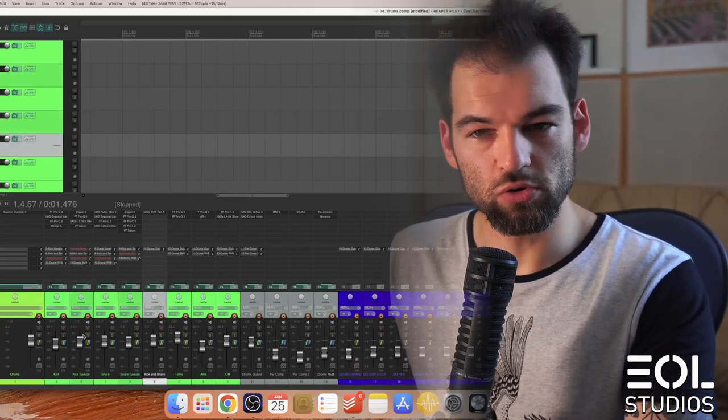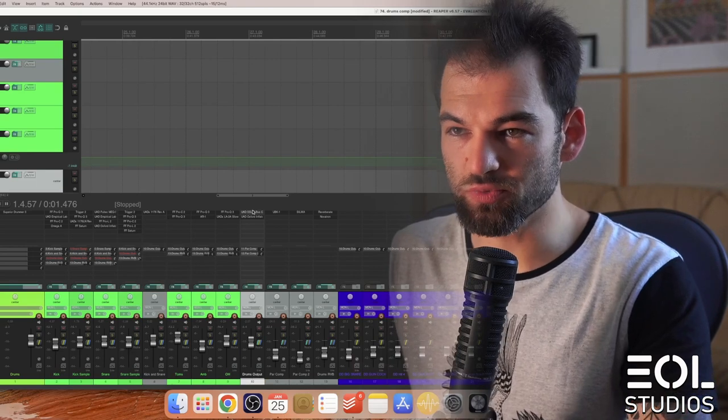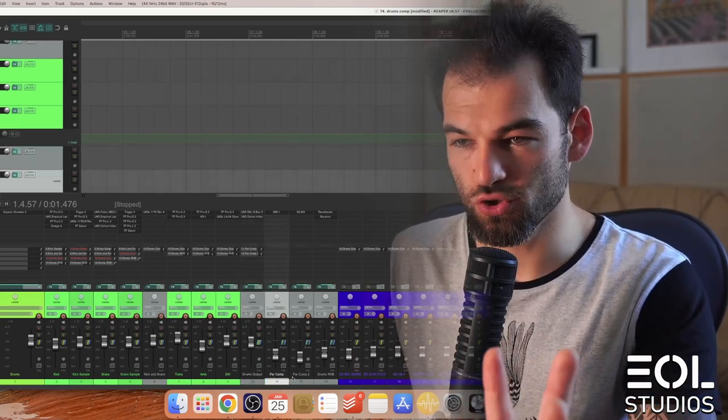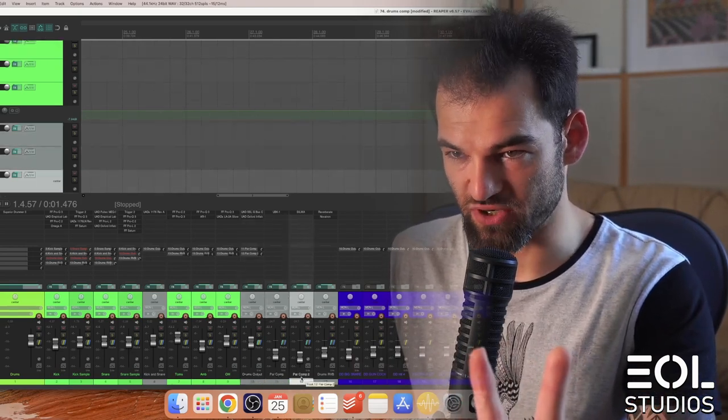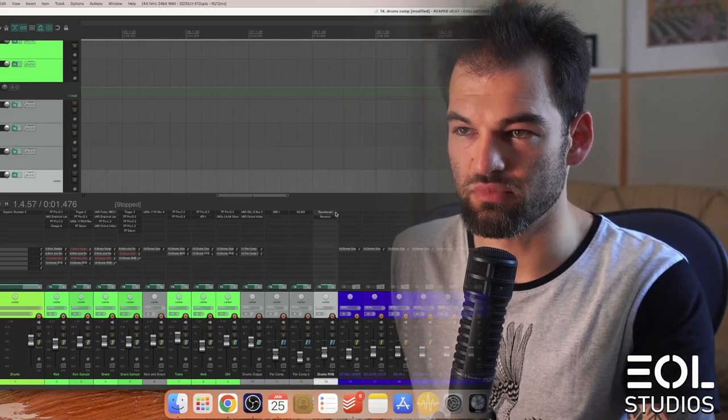Then I fed a kick into a sample channel, similarly snare, and then they go into a kick and snare bus. All of that goes into drums output bus which is then fed into two parallel compressor channels and some reverb.